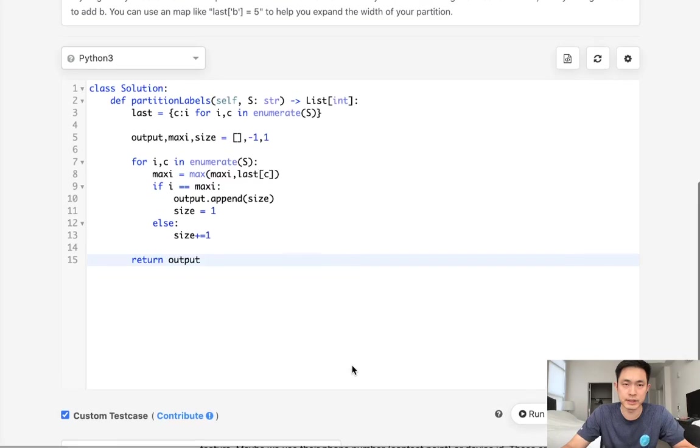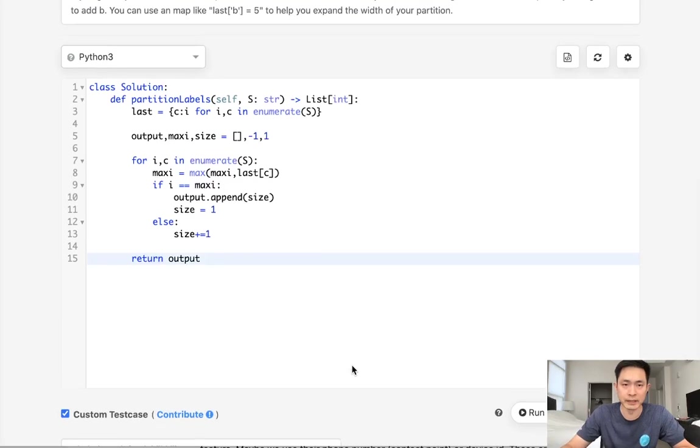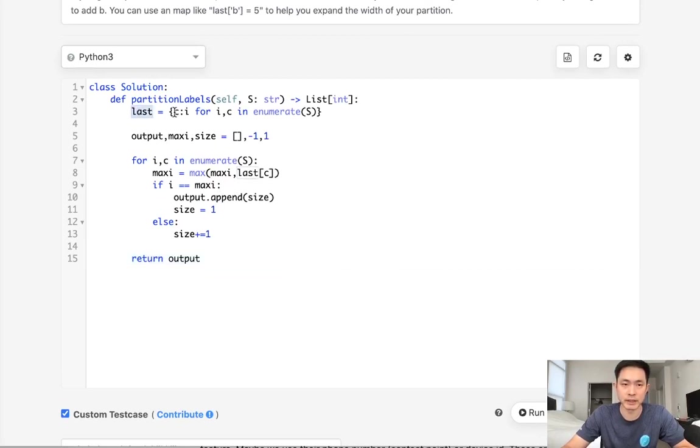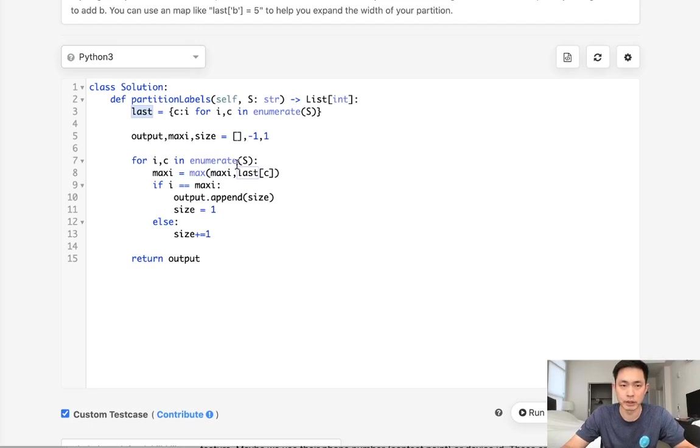So this is a O of N time complexity. As far as the space complexity it's going to be this hash map right and that's going to be a max size of 24 seeing as there's 24 characters.